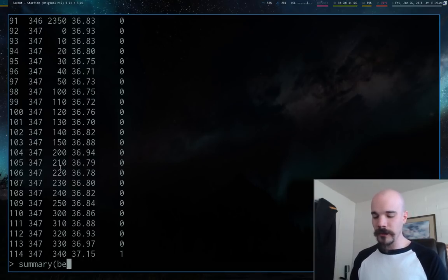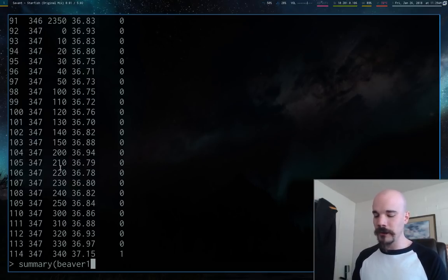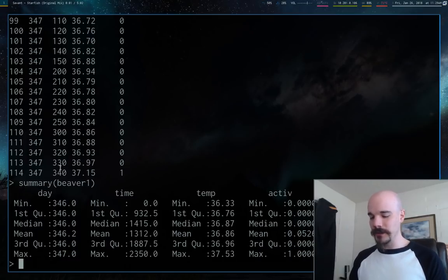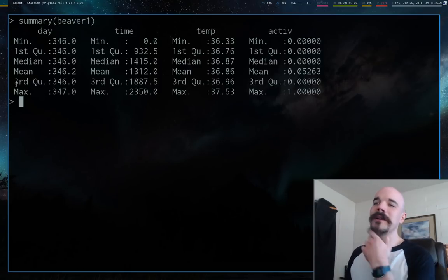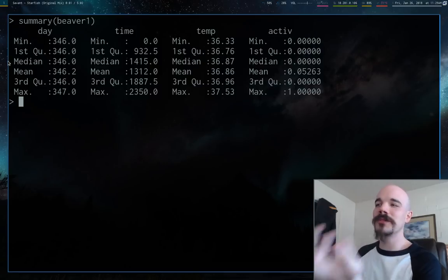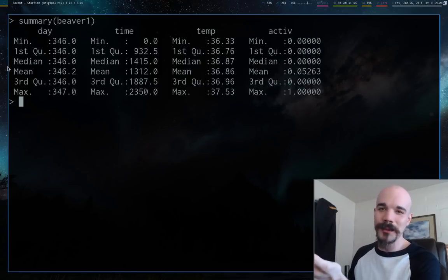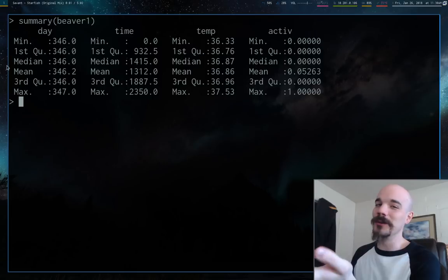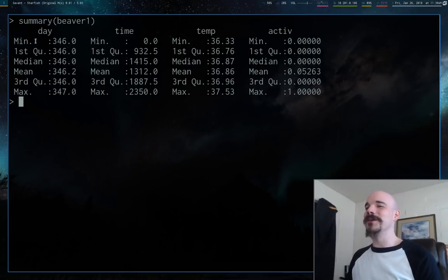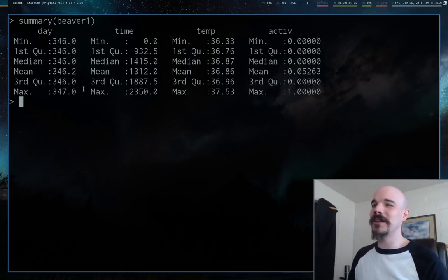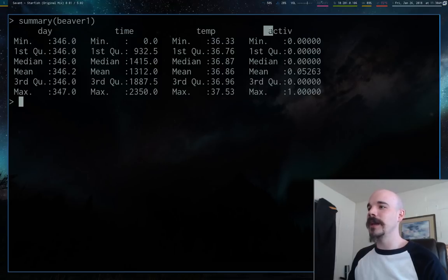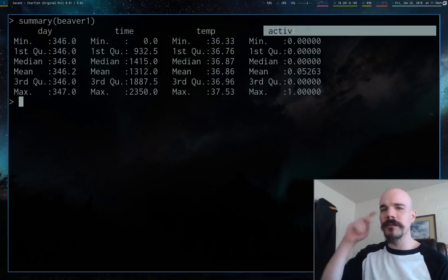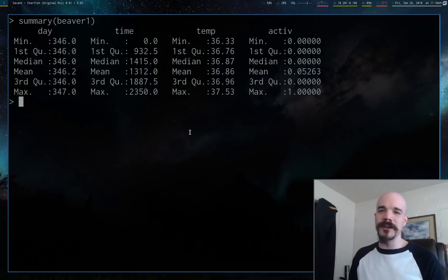Let's first run summary(beaver1) to figure out what this is. This is a bunch of measurements of body temperature taken from a beaver — there's also beaver2, which is another beaver. Looking at the columns, we have day, time, temperature, and a column called active, which is probably whether the beaver was active or not.